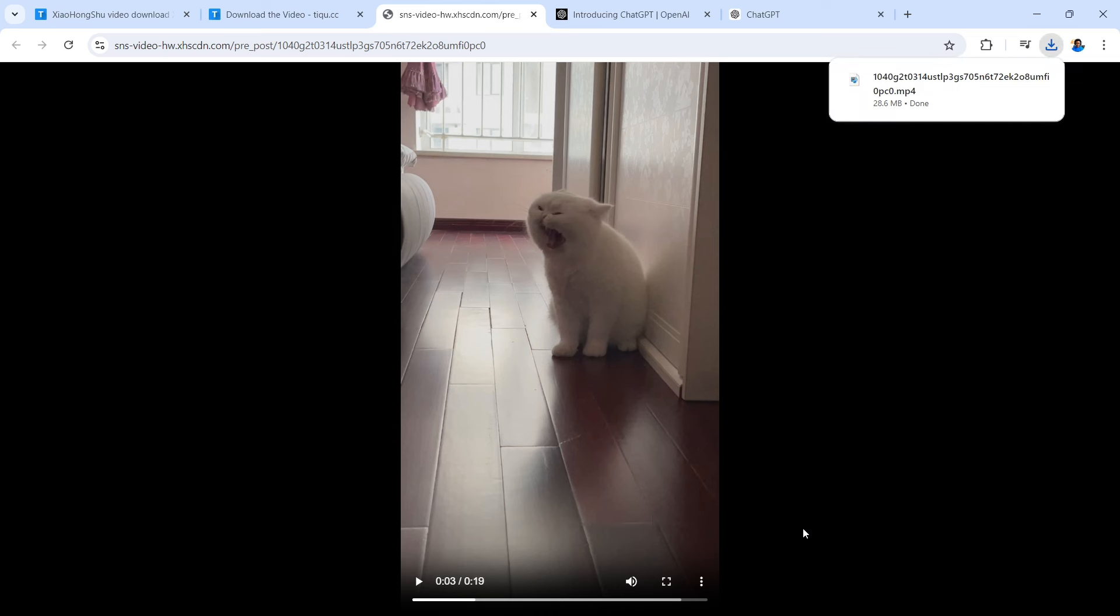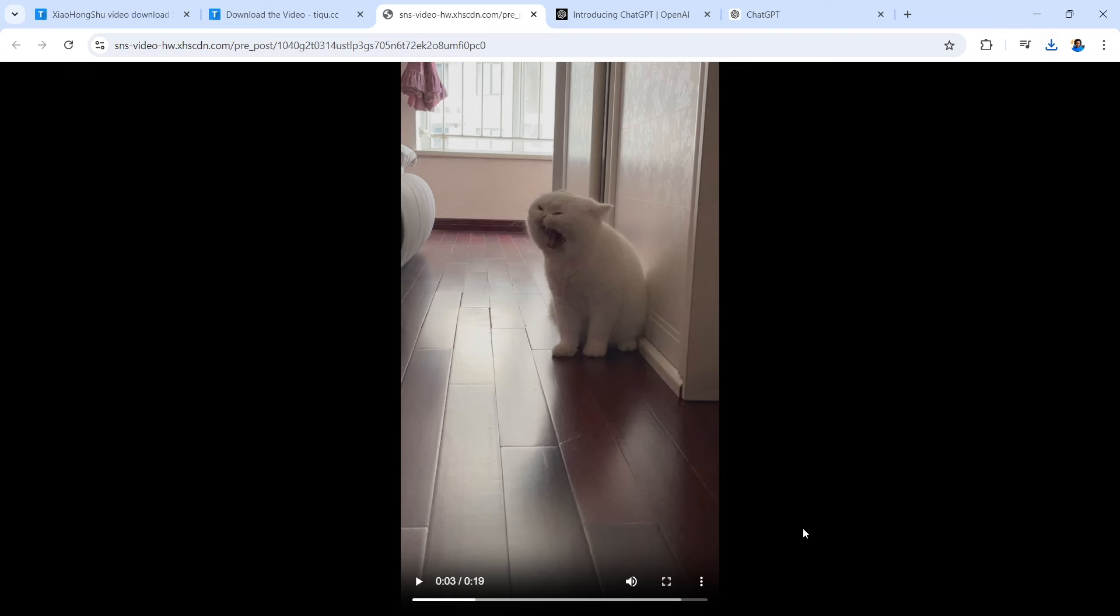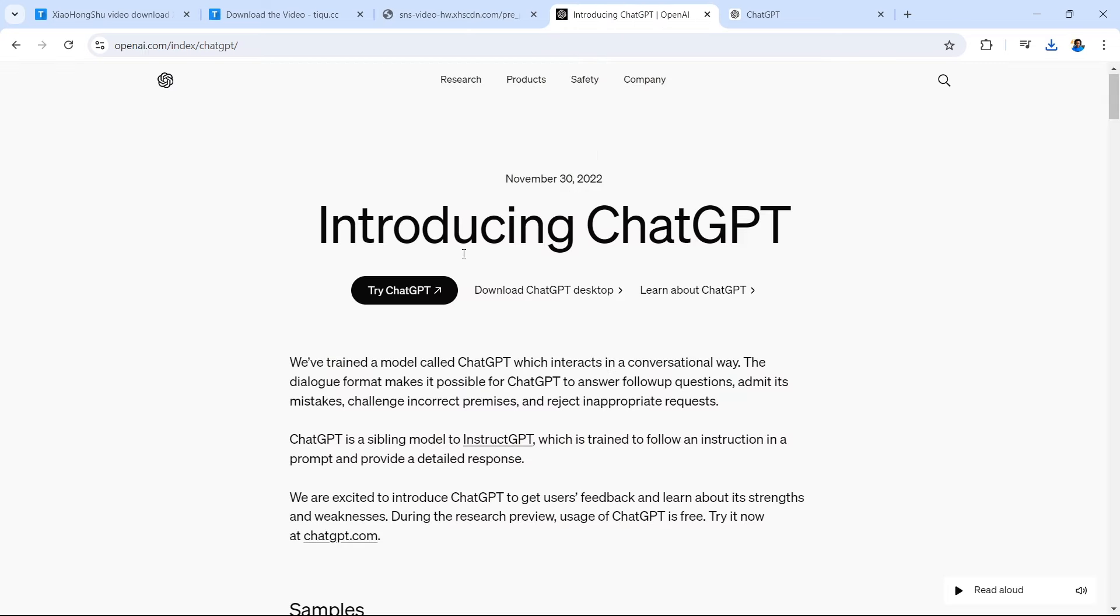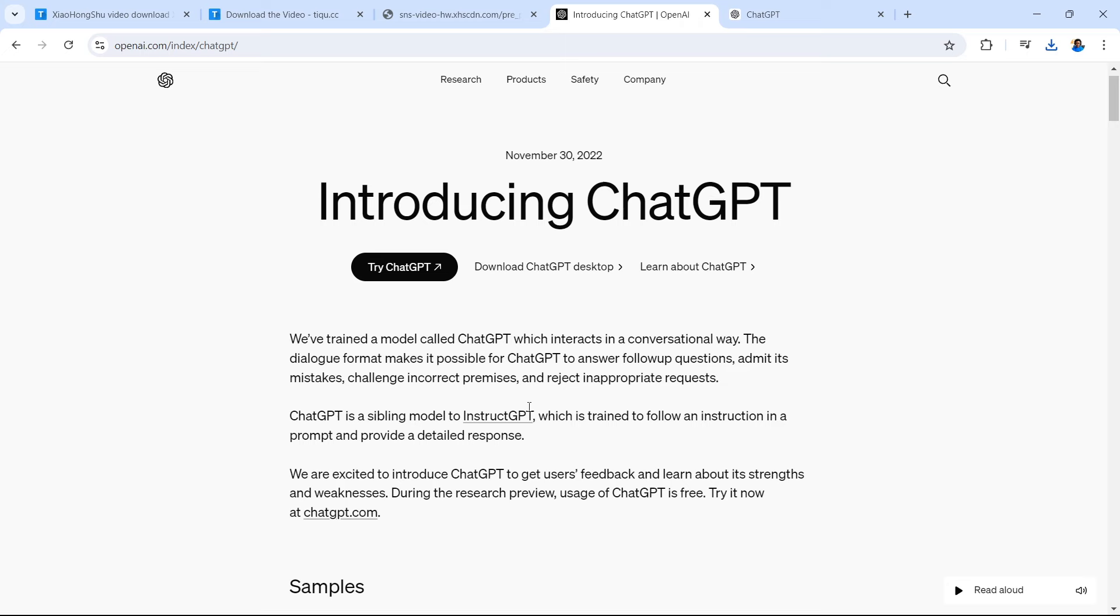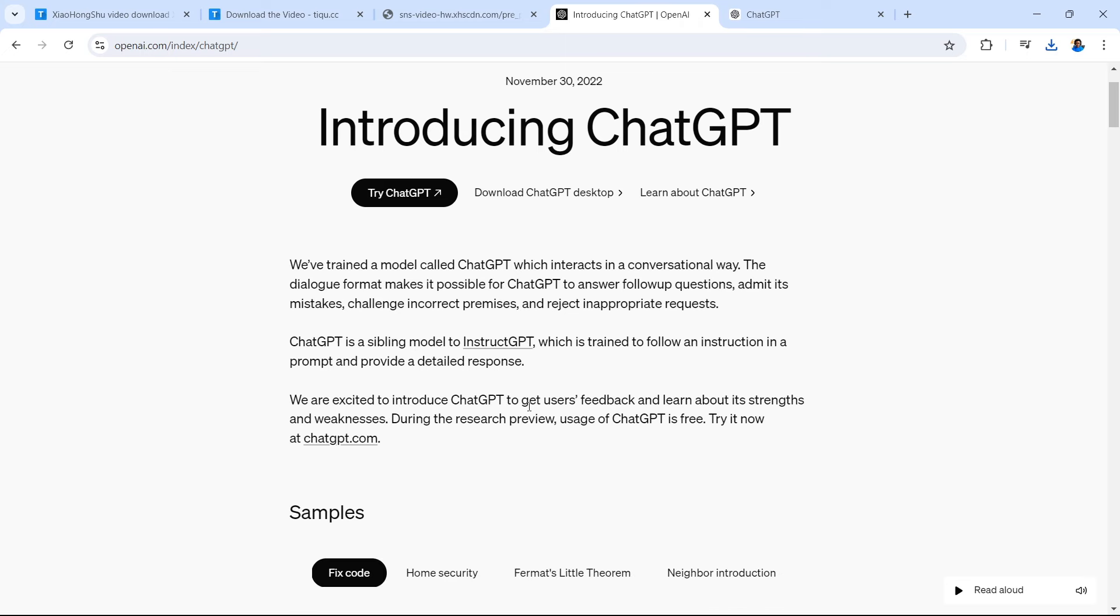Now this video has been successfully downloaded to my device and I can edit this but we're going to go into ChatGPT because we're going to add a caption to make this video different and I'm also going to add some music later on. So let's go into ChatGPT. I'm going to explain what this video is and ask ChatGPT to create a caption for me.